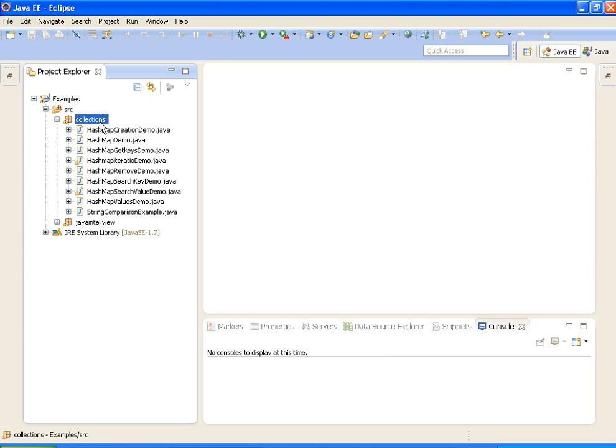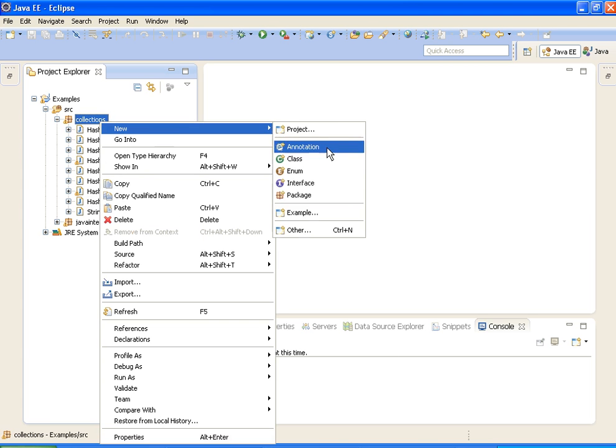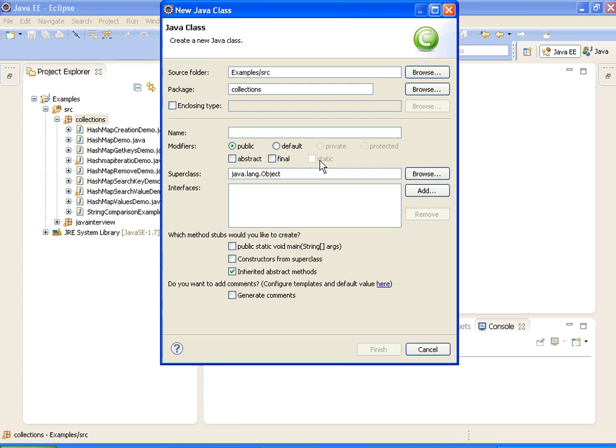I am writing a new class, sizeofHashMap demo.